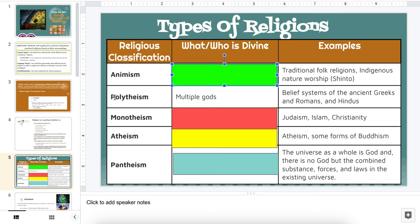Polytheism — look at the word 'poly,' it means many. Multiple gods, many gods. This is a belief system of the ancient Greeks, Romans, and Hindus, among others. After you've written in your example of what or who is divine, highlight which one — the Greeks, the Romans, or the Hindus — you think you are the most interested in learning more about. Highlight only one.